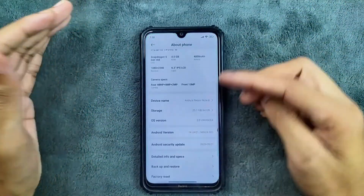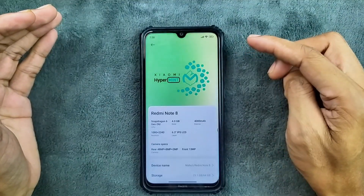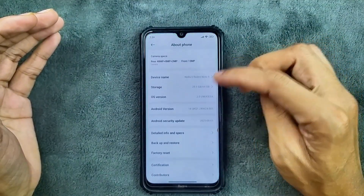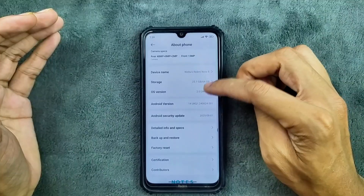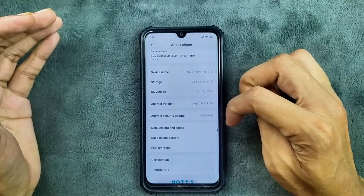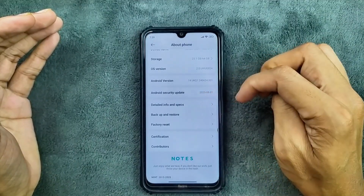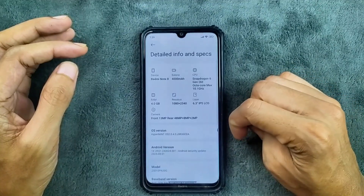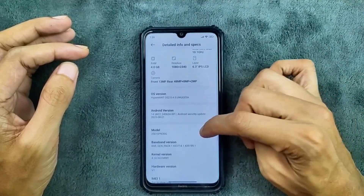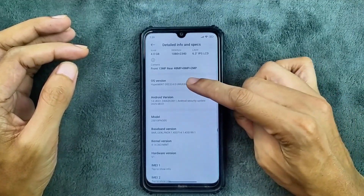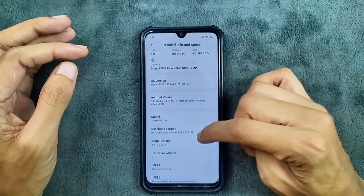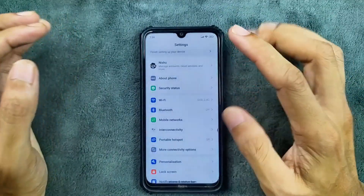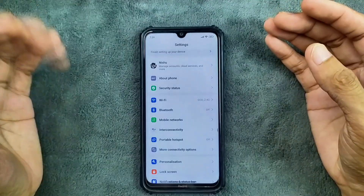So as you can see here, this is the Hyper Mint ROM and the device specifications. The OS version is 2.0 and the Android version is 14. The security patch level is August 2025 and we can see other specs of the device — HyperOS version 2.0.4.0.